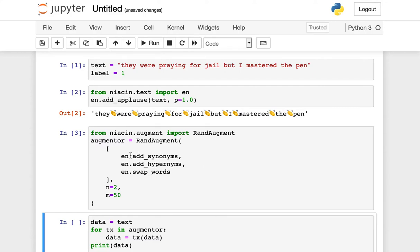Swapping out words for a synonym, swapping out words for a hypernym, this is a higher level category but has the same sort of general meaning, and swapping the order of words within an individual input.